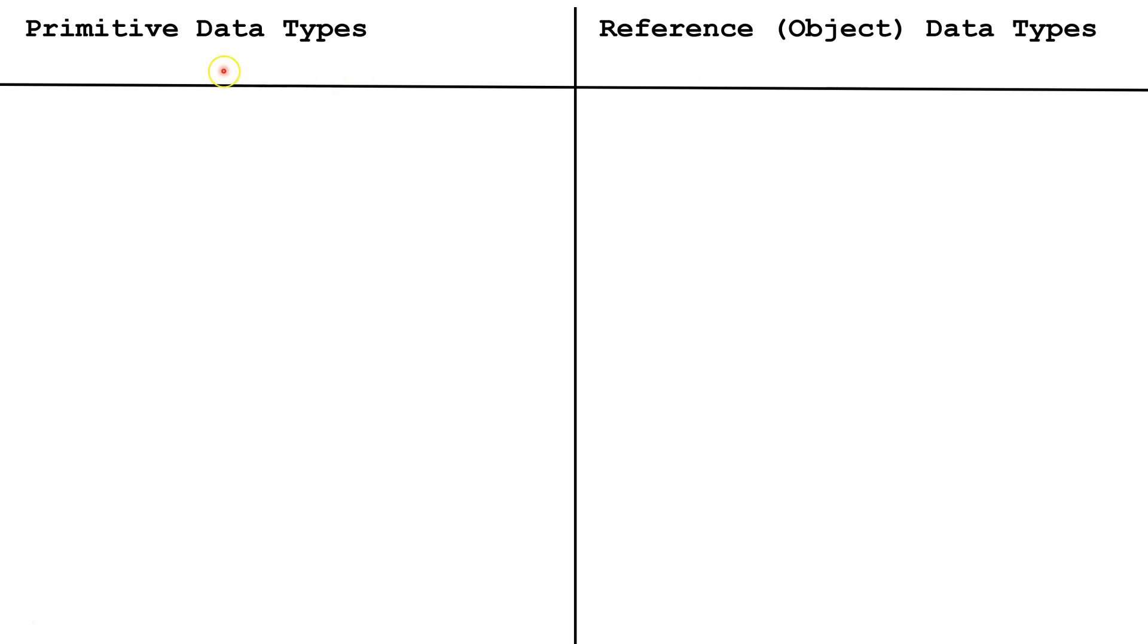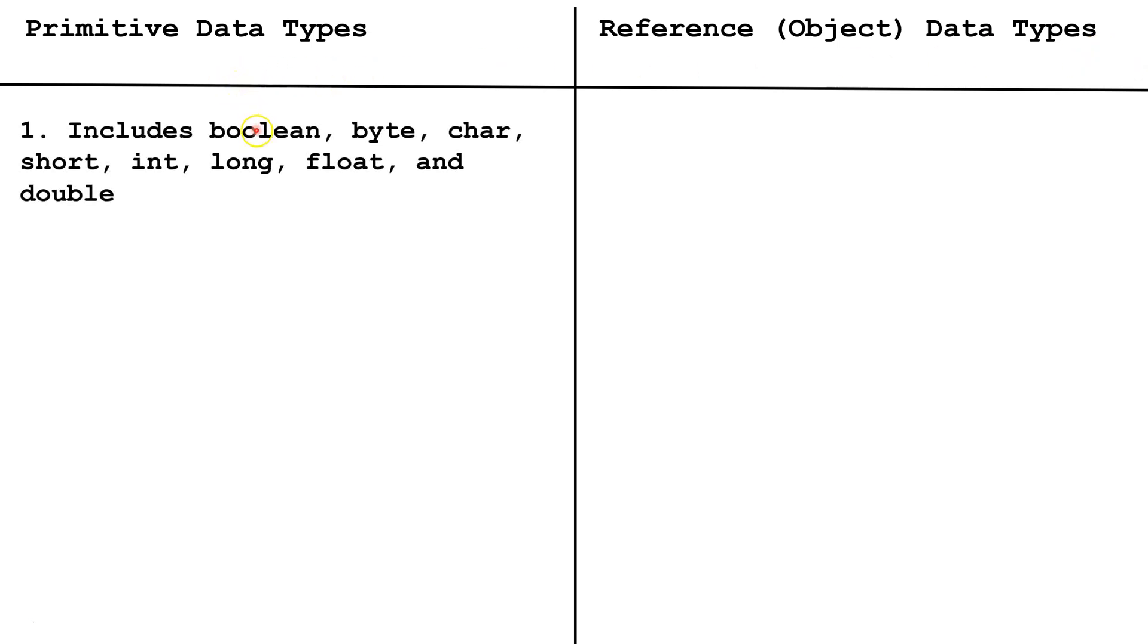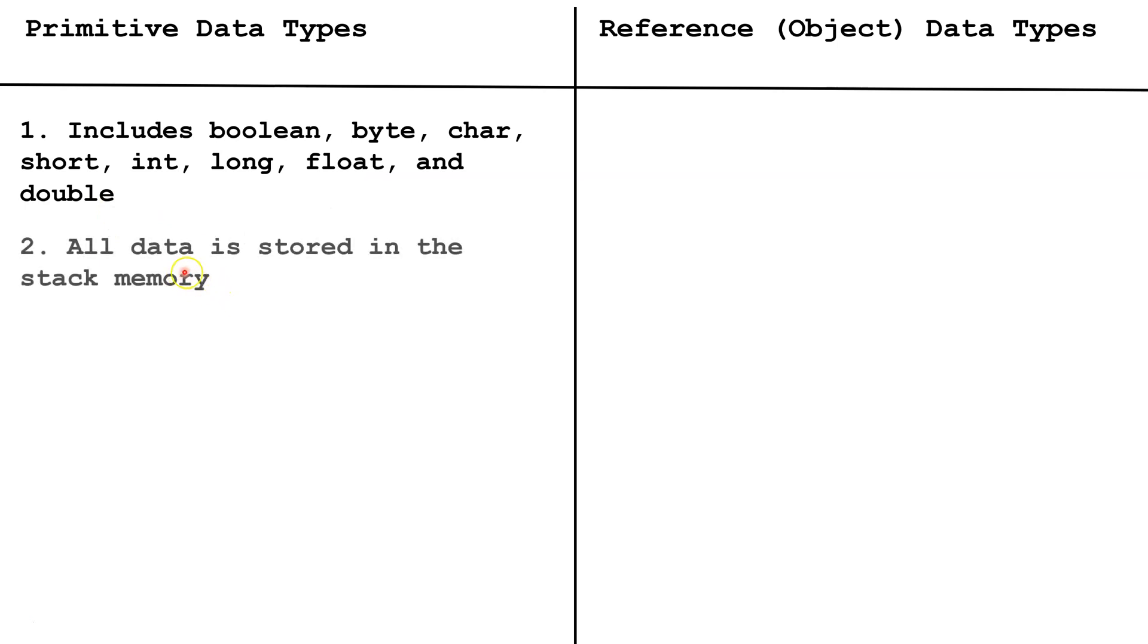So first, primitive data types. There's eight primitive data types in Java: boolean, byte, char, short, int, long, float, and double. All data in primitive types is stored in the stack memory.